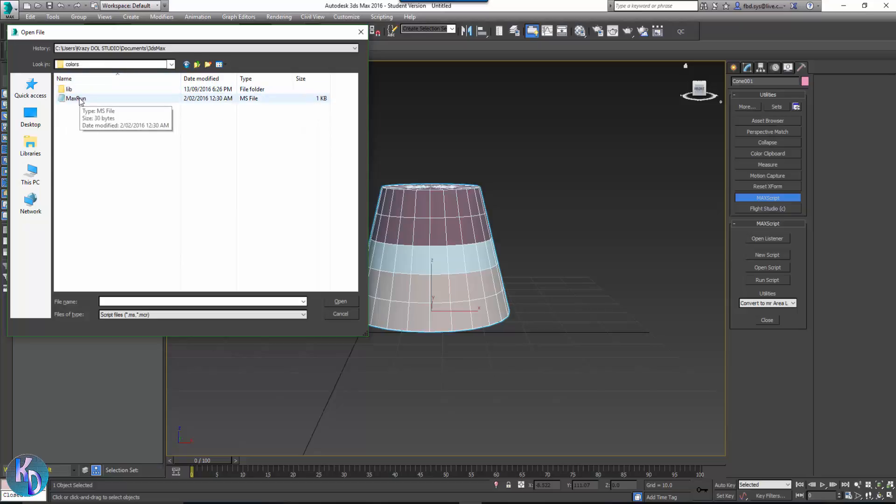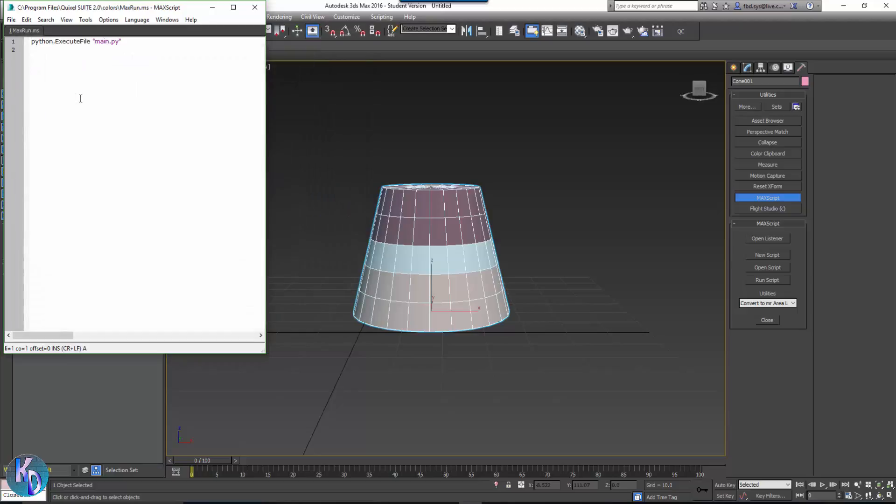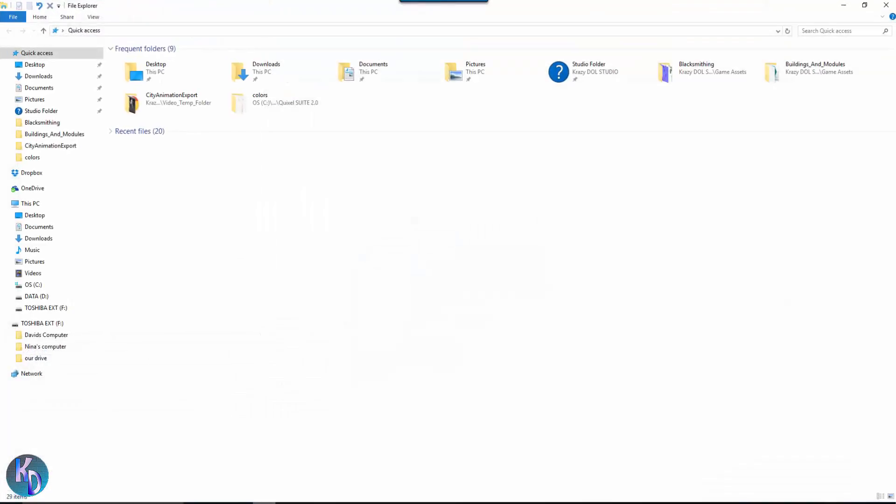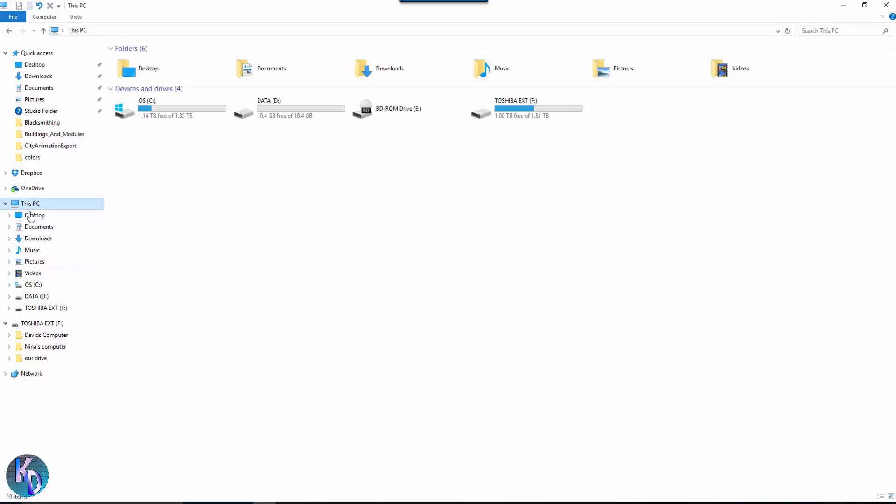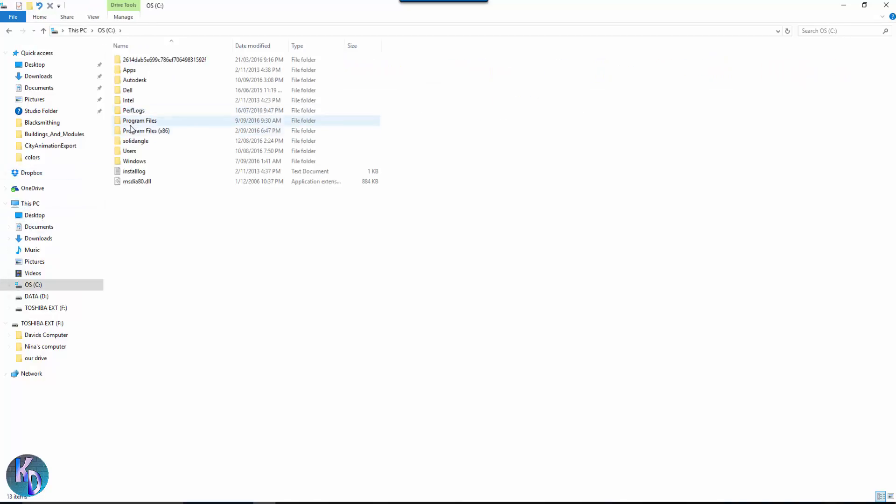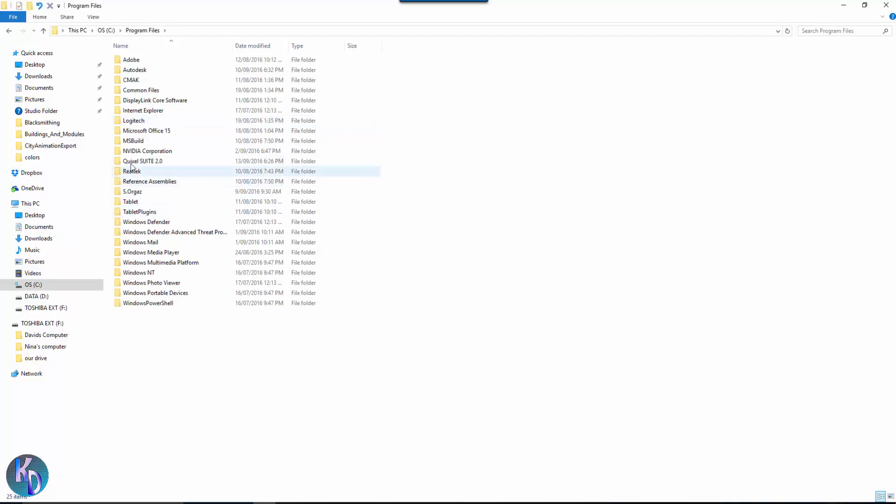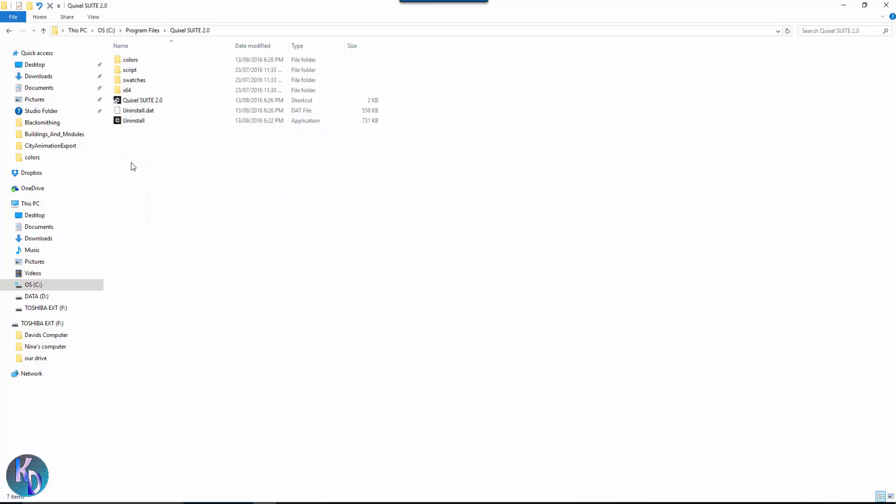And then in Colors you'll see the MaxScript there and double click on that and it'll put this up in here. You want to go to Folders and go to this PC and just go to exactly the same place as what I just did then. Into Quixel Suite again and into Colors and you can see there's your MaxScript there.